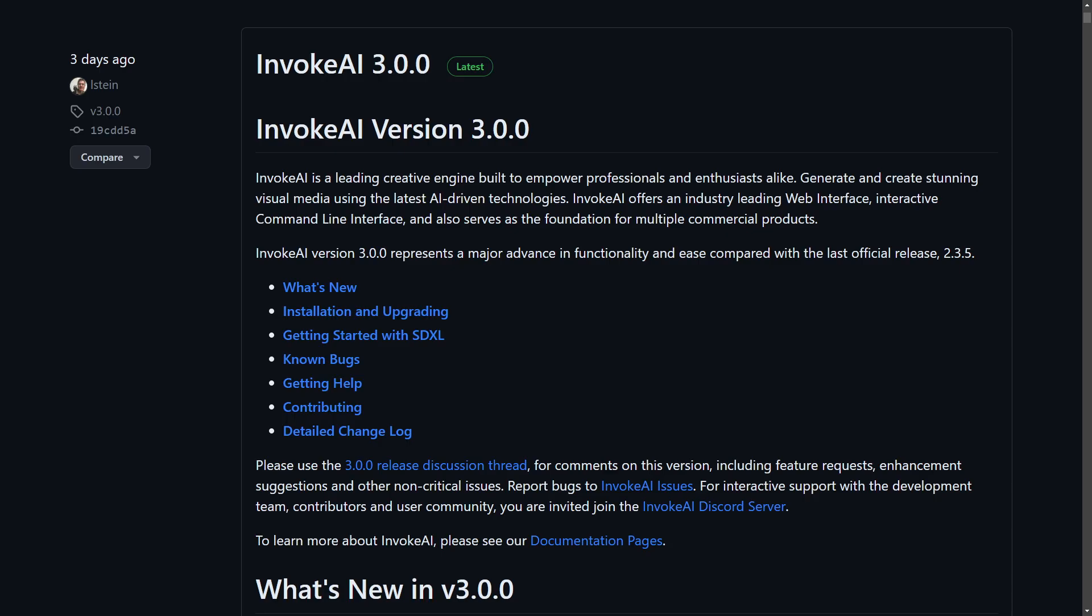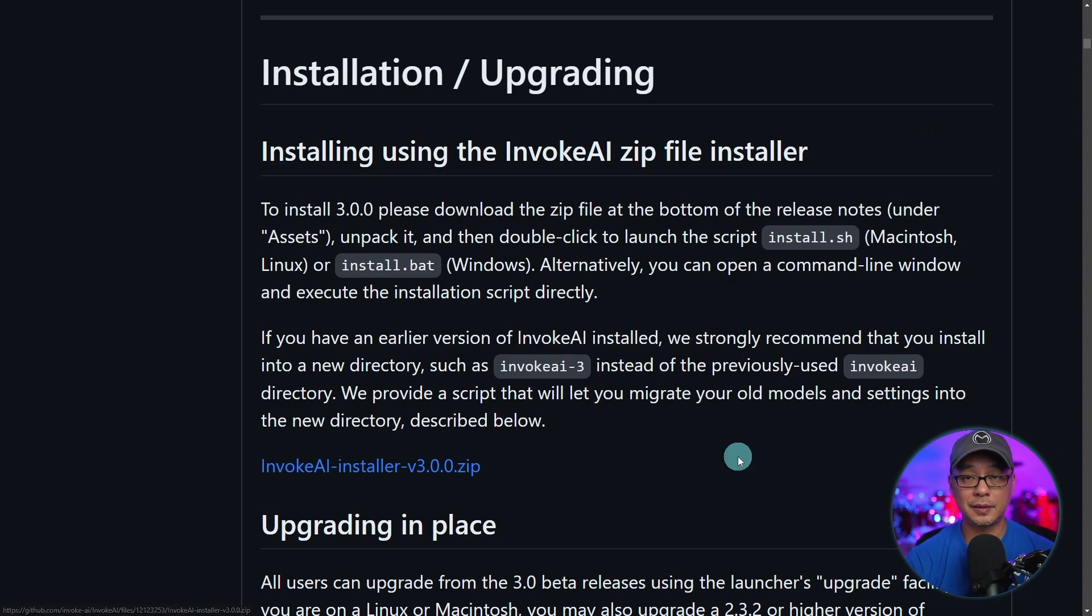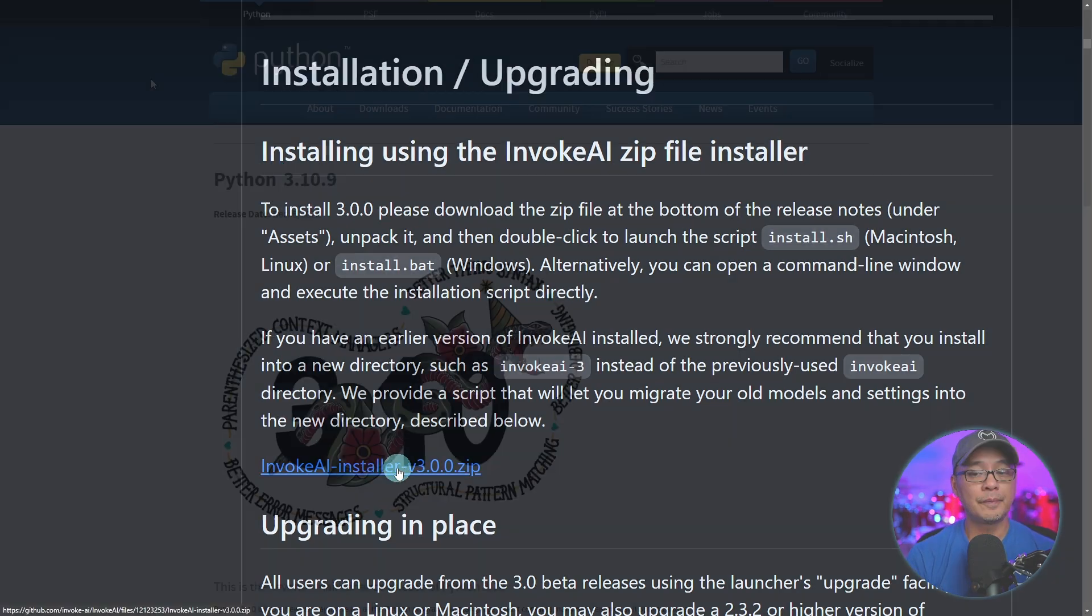Once you scroll down a bit on the page, I'll leave a link in the description below as always. You'll come across the installation instructions. Down at the bottom here you're going to see the installer.